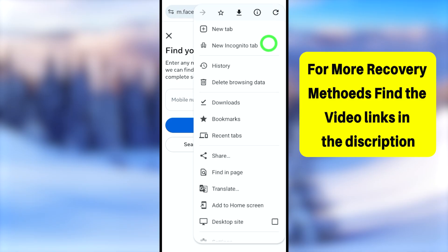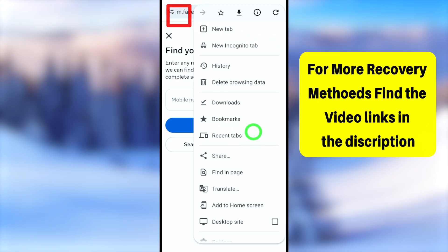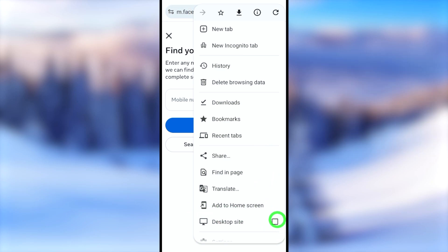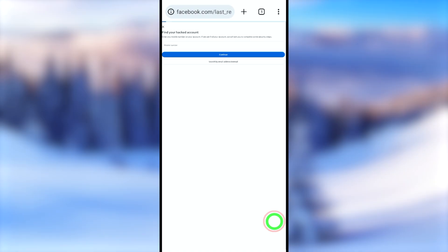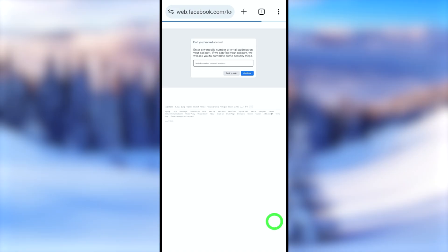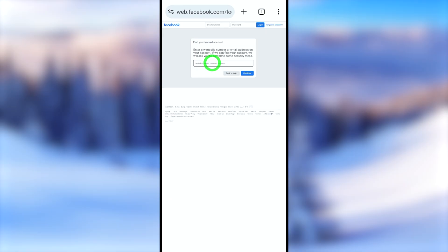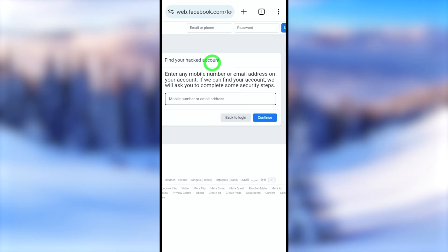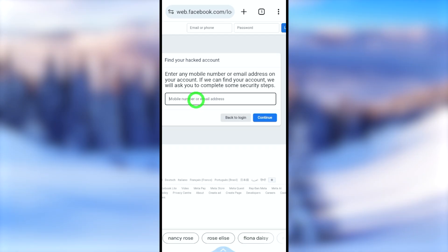This is the most important step: you are currently using the mobile version of Facebook, so you need to change it to desktop mode. To do that, check 'Desktop site' in the pop-up window. You will then get the web version of Facebook.